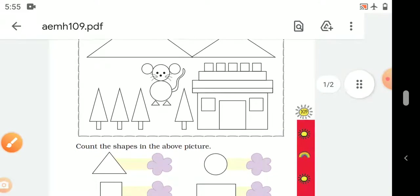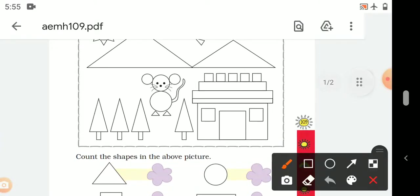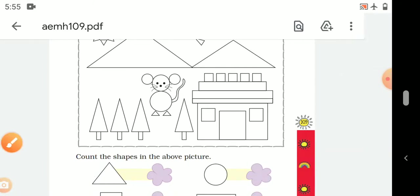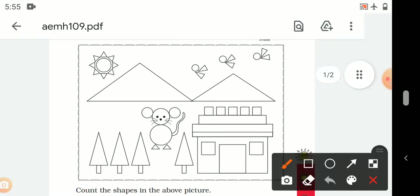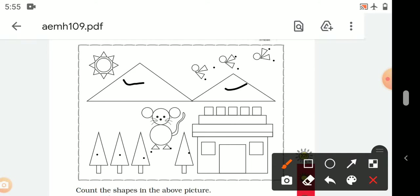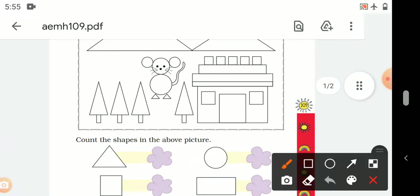Let's count. First, we count the triangles in this picture. Let's start: 1, 2, 3, 4, 5, 6, 7, 8, 9, 10, 11, 12, 13, 14, 15, 16, 17, 18, 19, 20, 21, 22. There are 22 triangles in this picture.